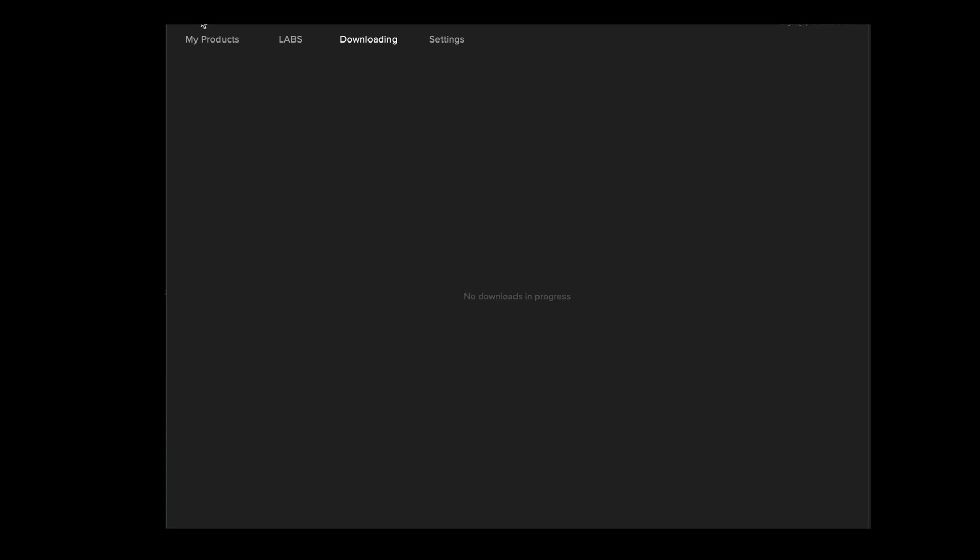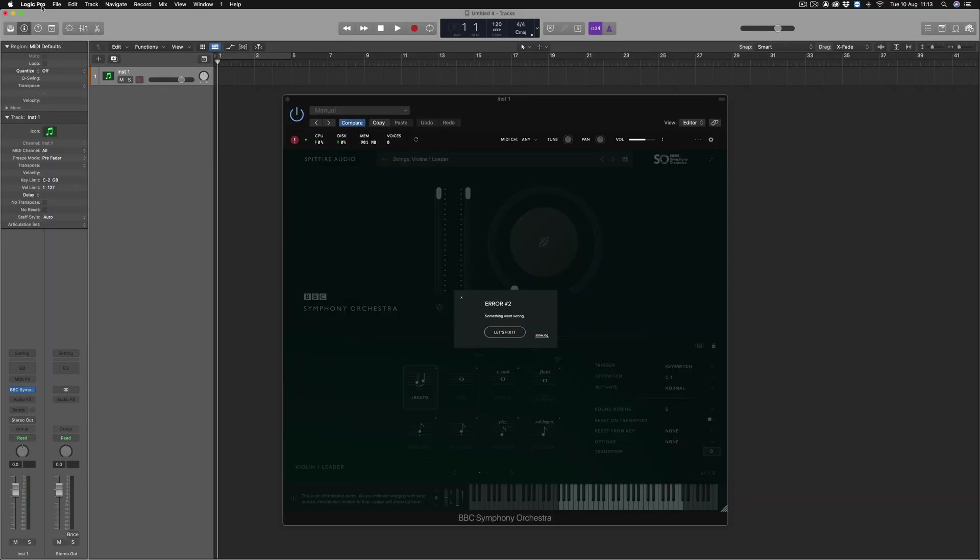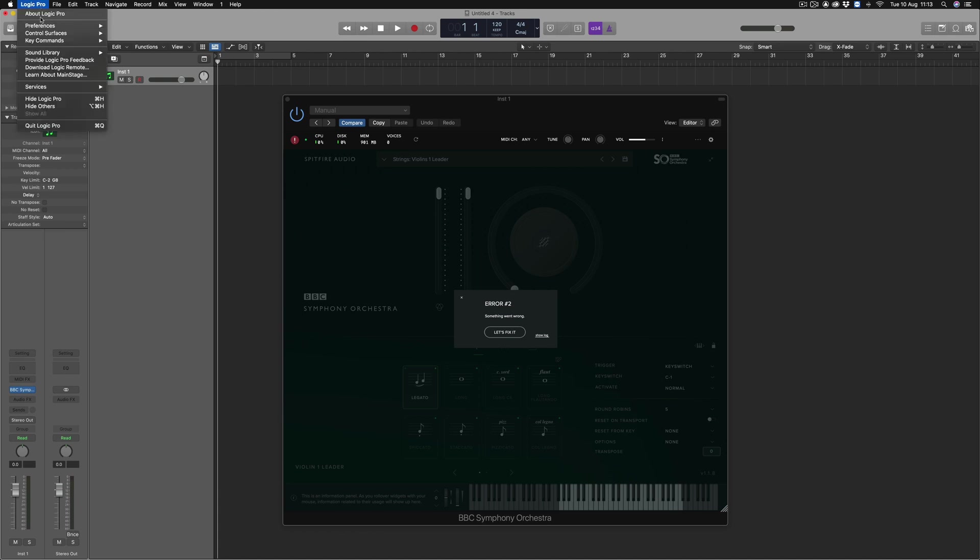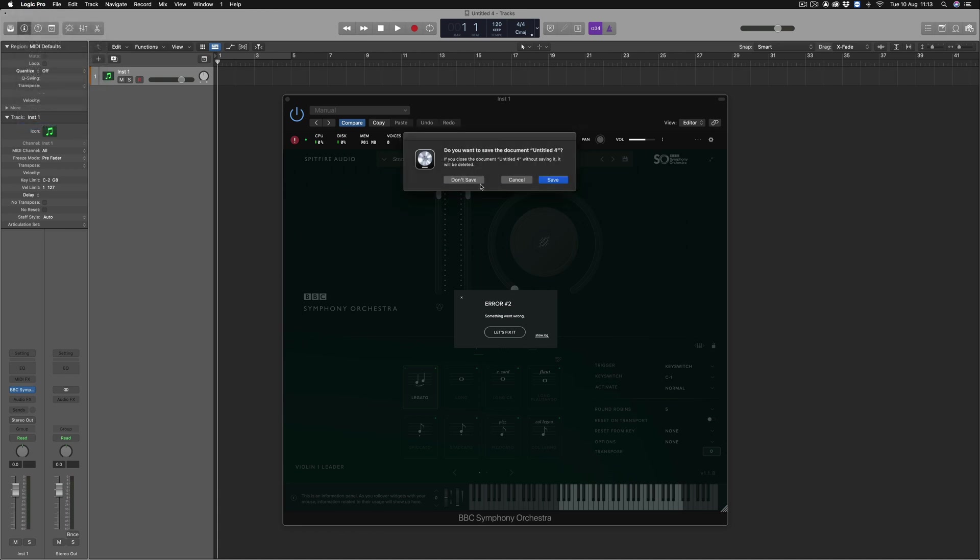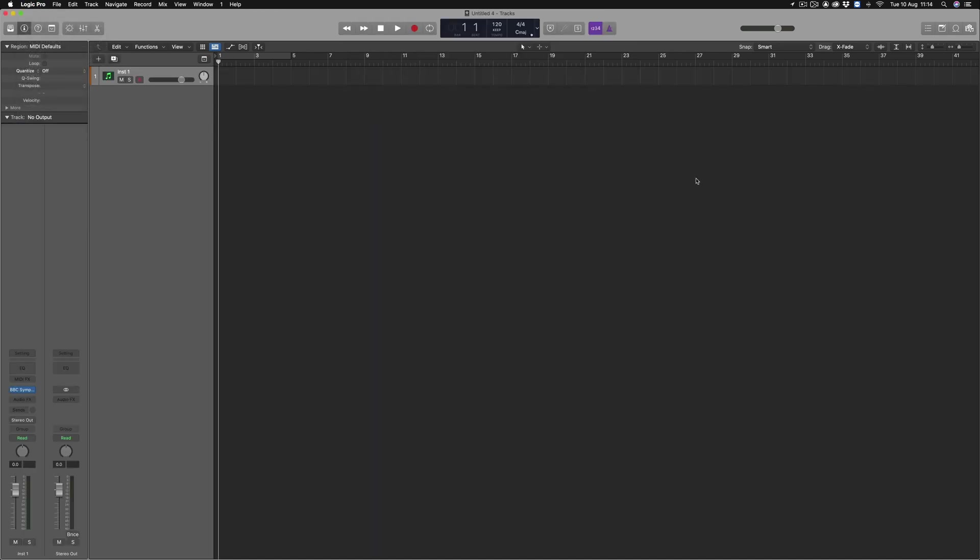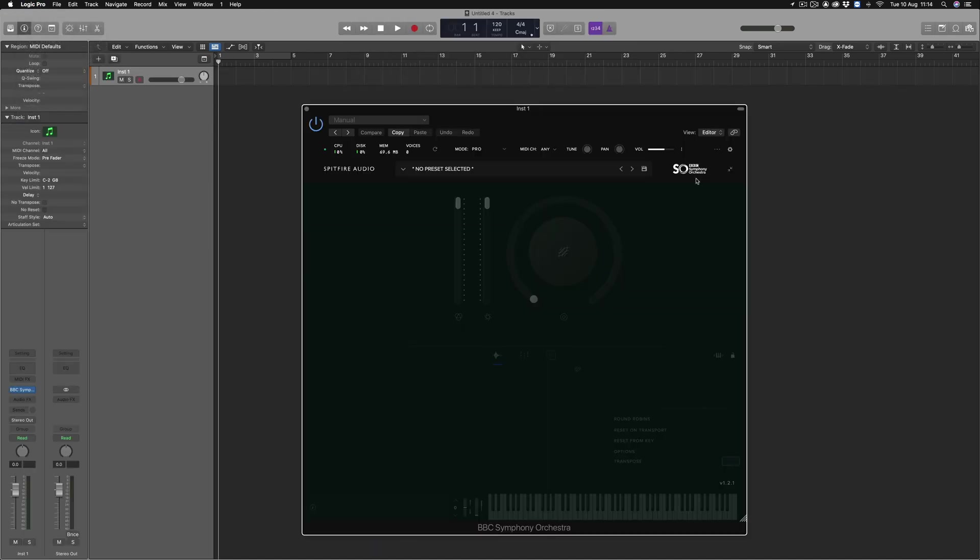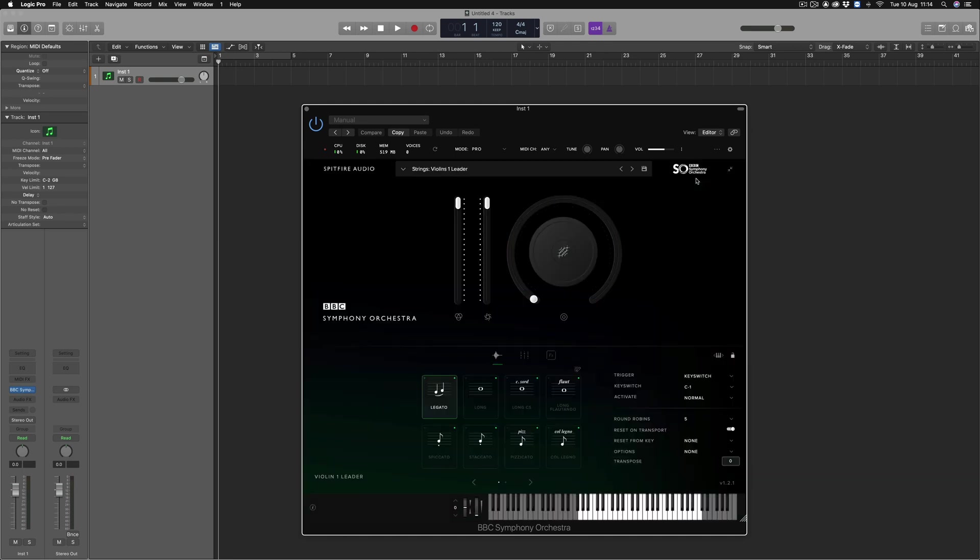Once the download is finished we can then quit and reopen our DAW. And now that we've re-downloaded the latest updates of the plugin, we no longer have Error 2.